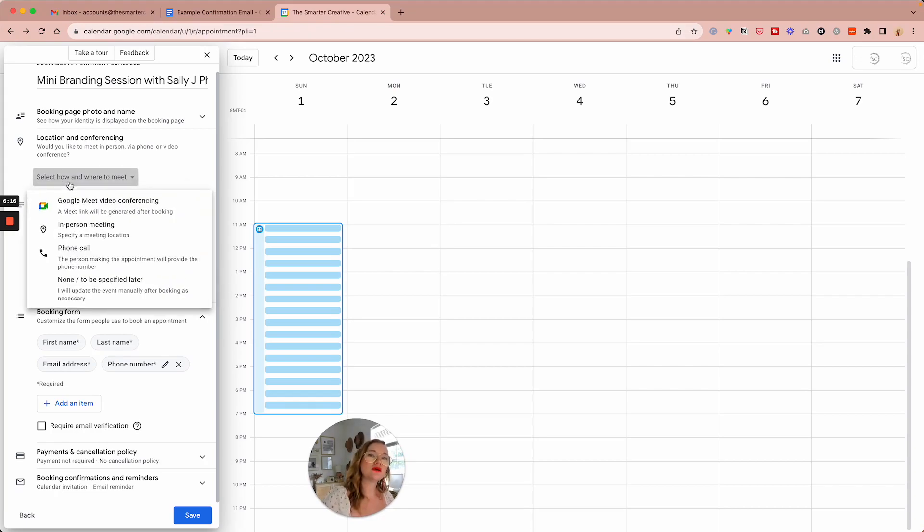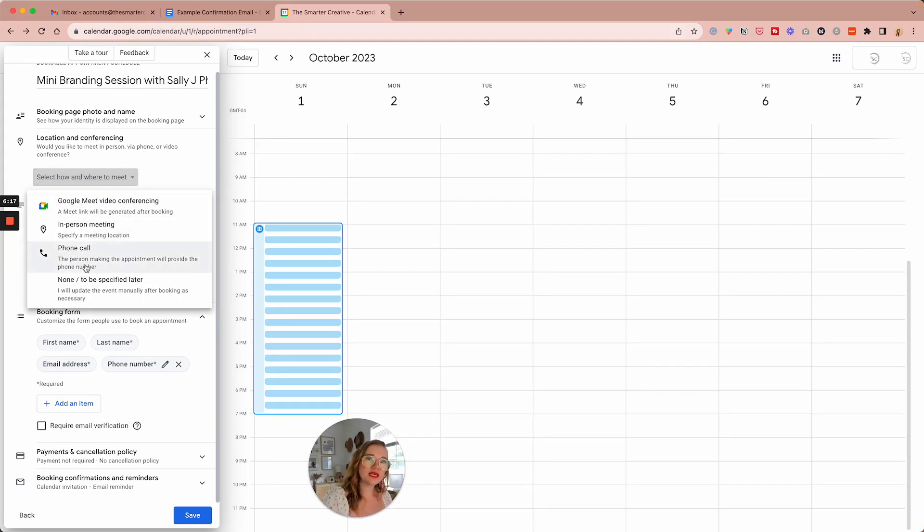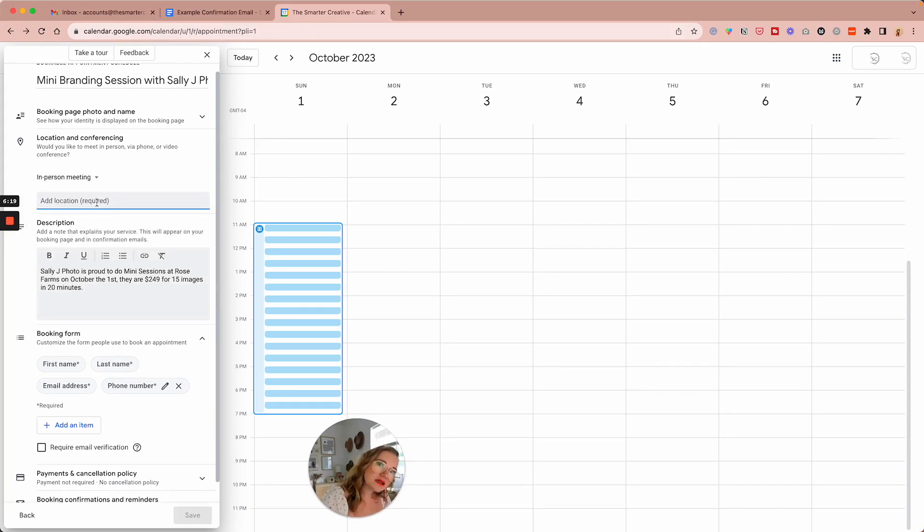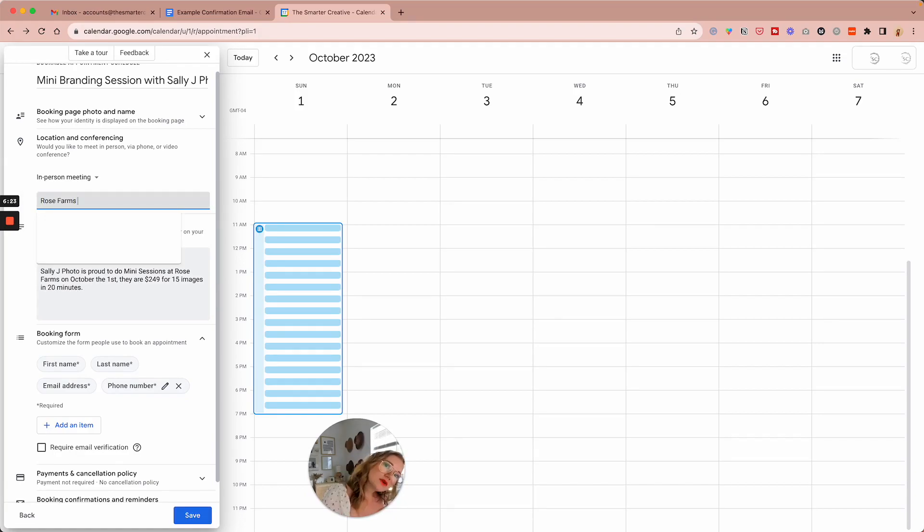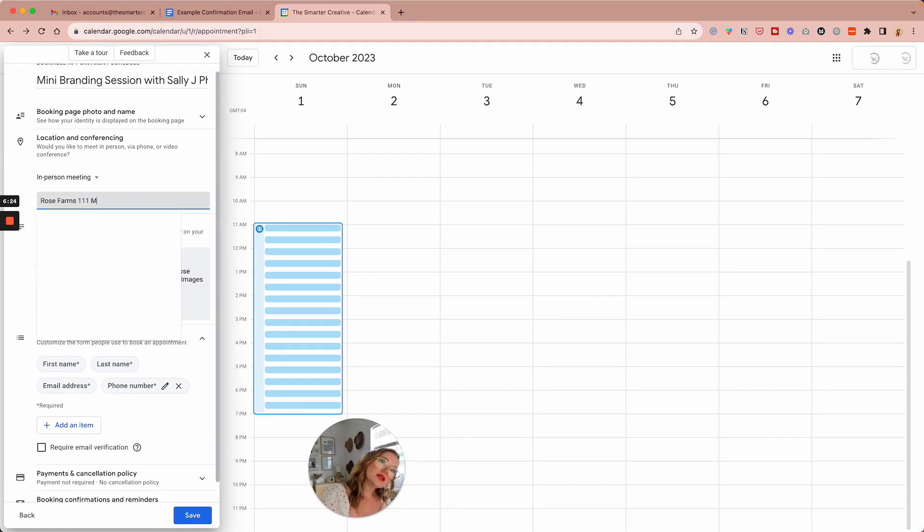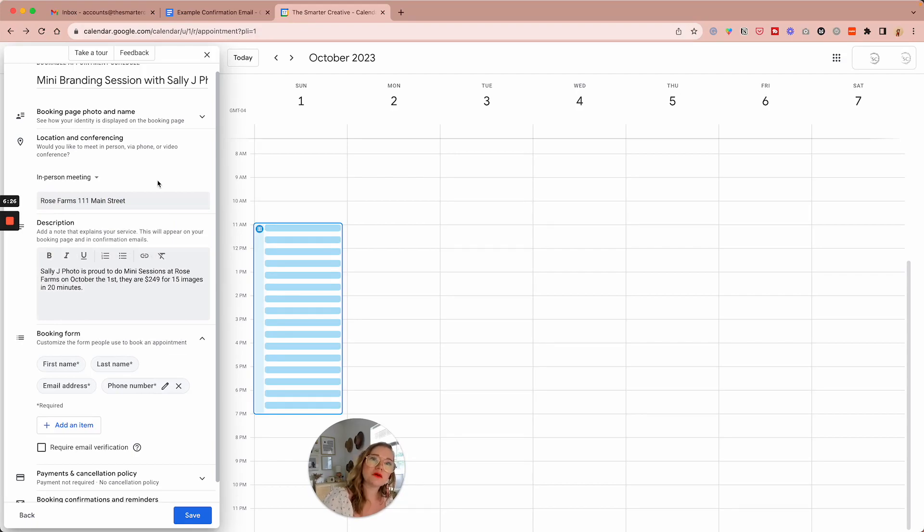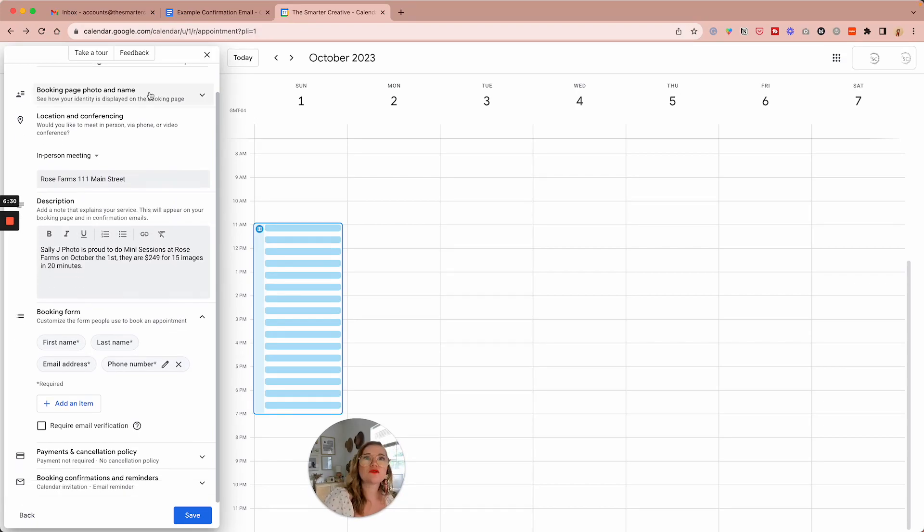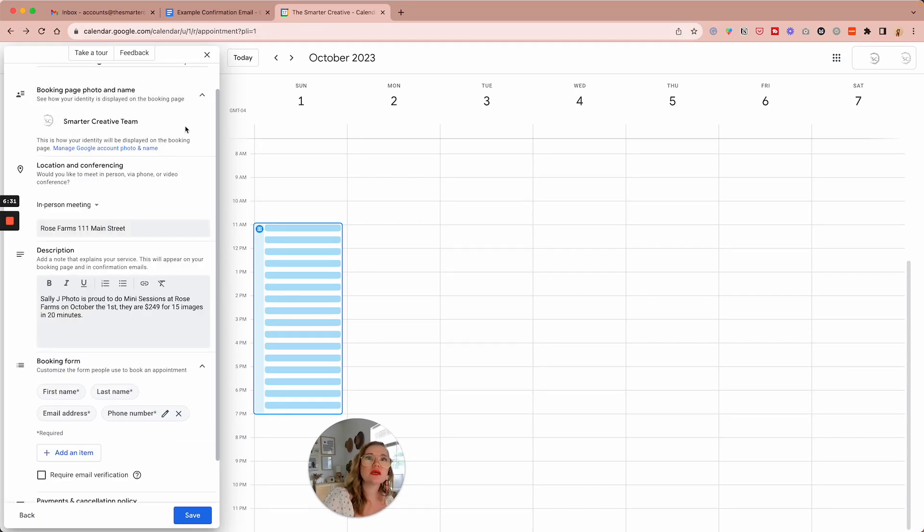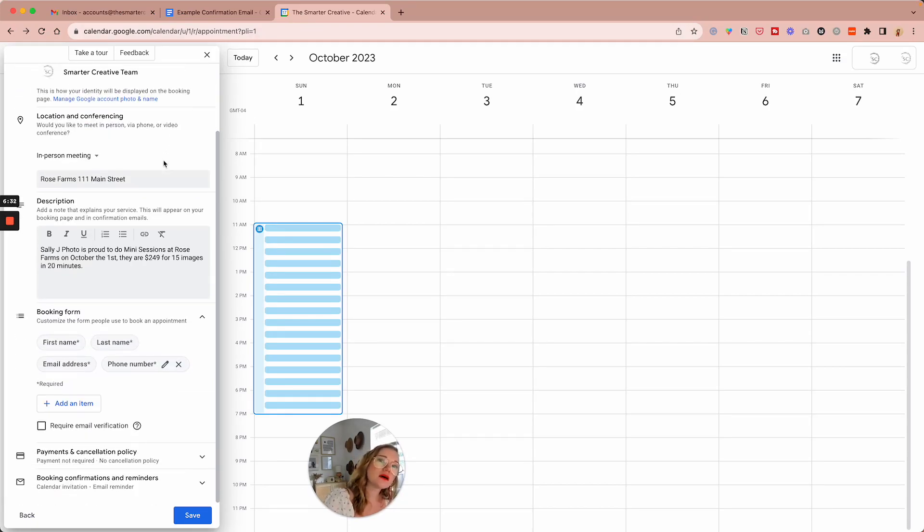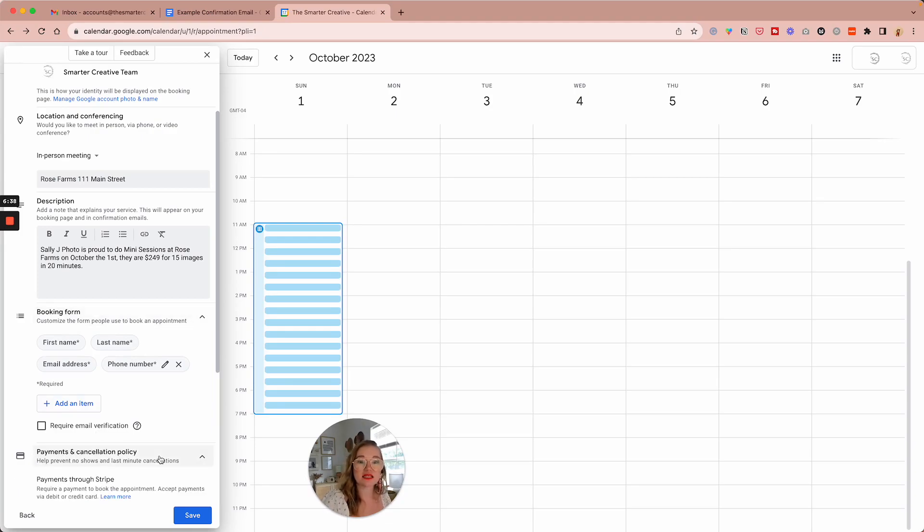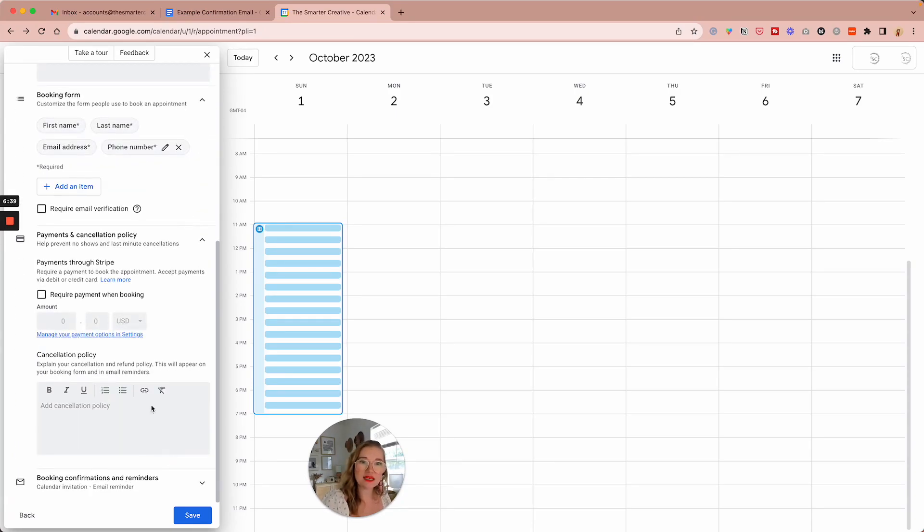We are going to be in person. We're going to say it's Rose Farms on main street. Photo and name. So we're going to have all those options set up.